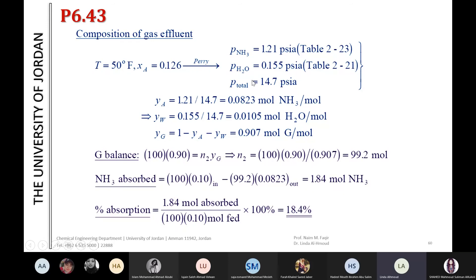You can use Perry's handbook because it is very important. If you look at all this information, you can obtain partial pressures for each component according to the system. If you know the temperature, mole fraction, and liquid phase composition, you can determine partial pressures of the components in the gas phase.